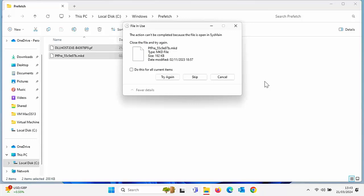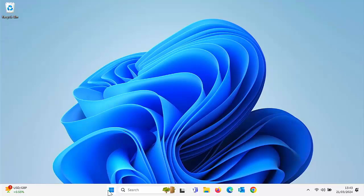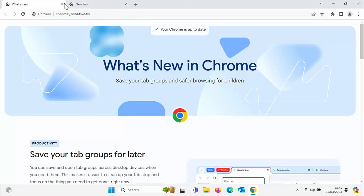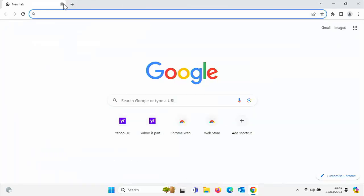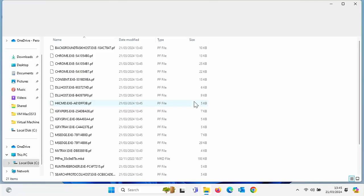Once everything is highlighted, press the Delete key on your keyboard. It's now recycling. There might be some things it says it can't delete — just skip those files, as they are currently open on the system. That has cleaned out the Prefetch folder — I've only got three items in there now. I'm going to reboot the computer and pause the video while it restarts.